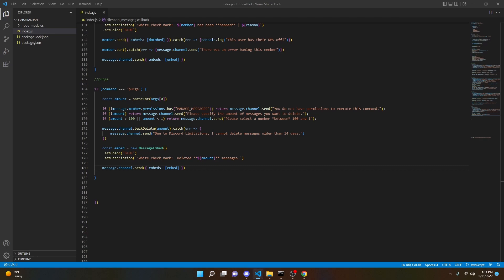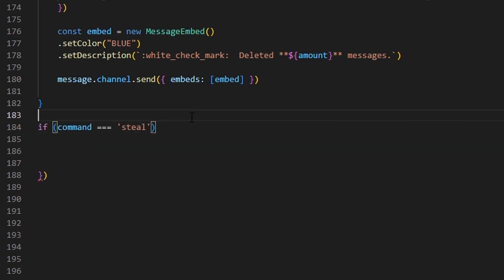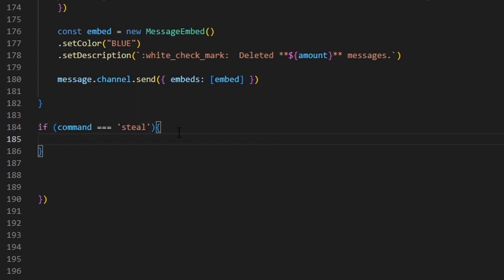Now let's start the code. We're going to create a very basic command with our command handler — this should work for any command handler, just copy the contents of the code. We can go ahead and make it so we do: if command equals equals equals 'steal', then open that up and start inside.